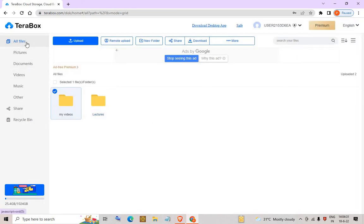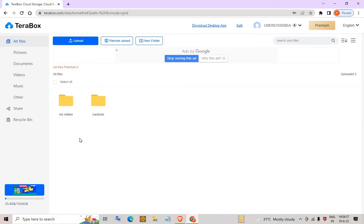Regarding security, I would recommend TeraBox for storing lectures, videos, movies, or songs. However, for personal data, I would not recommend it — you can use Google Drive, OneDrive, or Dropbox for storing personal data. That's all for this video; I hope you've understood TeraBox. Thanks for watching, have a nice day.